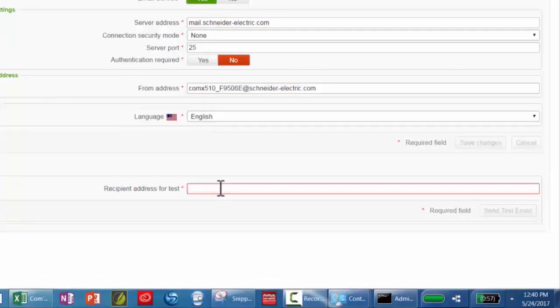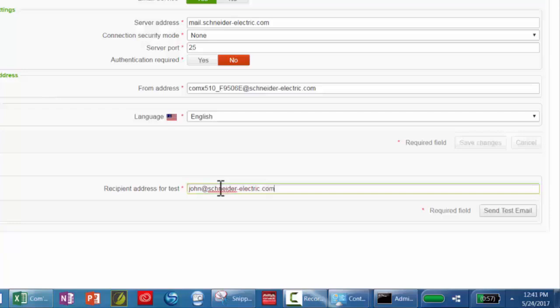Finally, enter a recipient address for test. Click send test email.